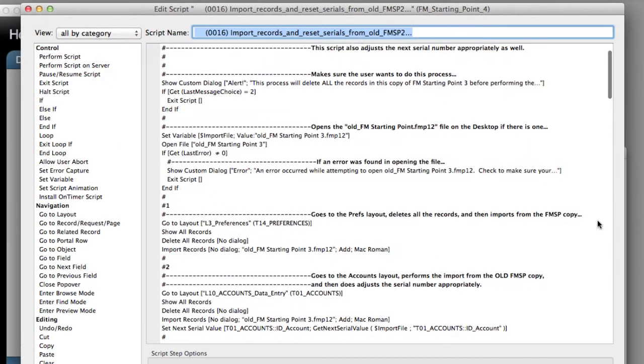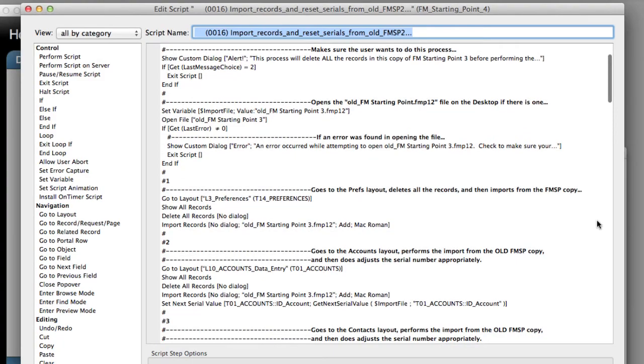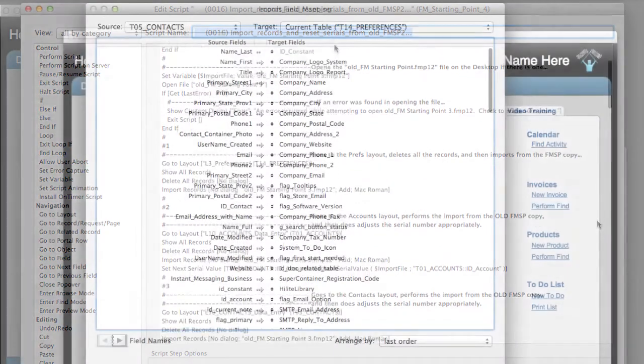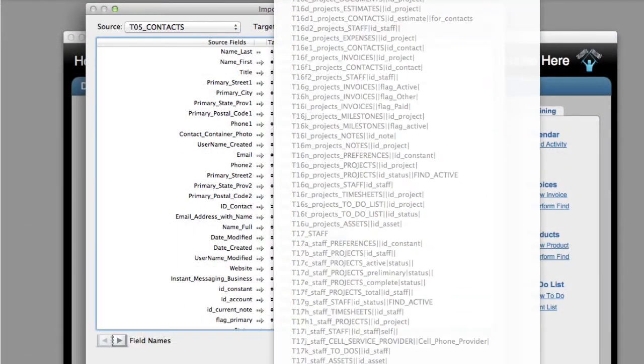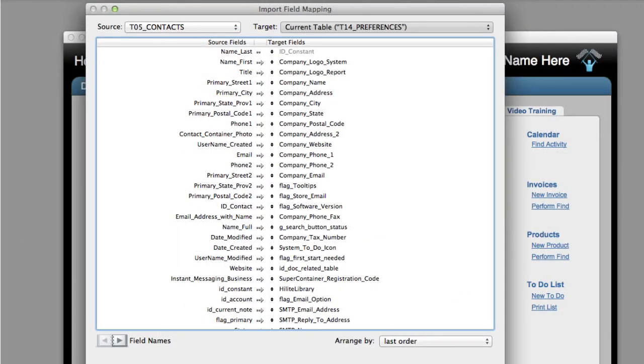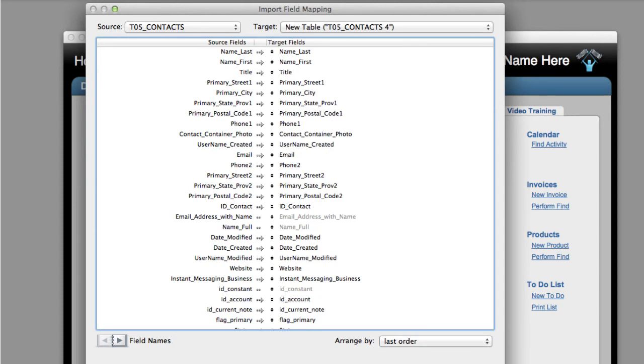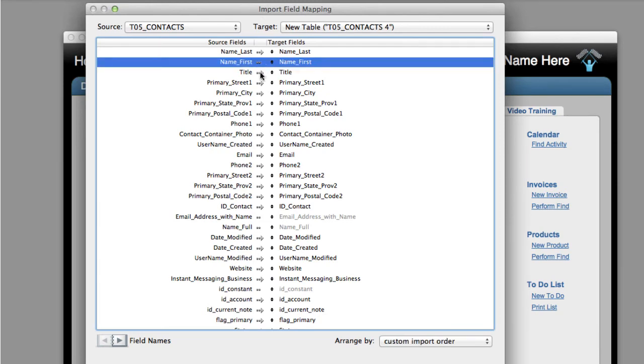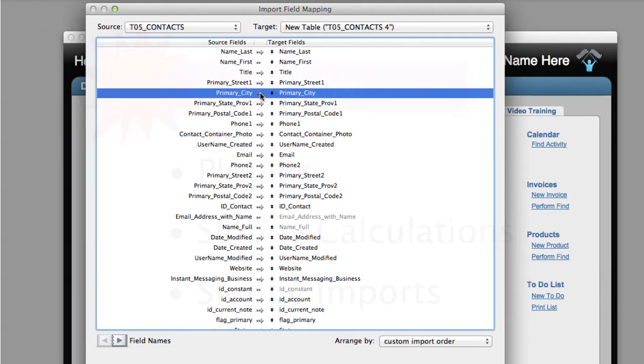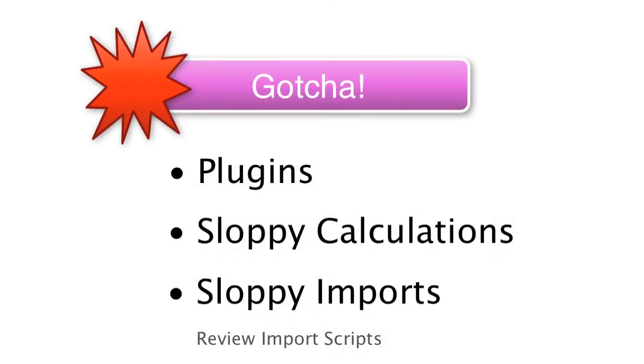In previous versions of FileMaker, sloppy setup of imports and import scripts could be tolerated to some degree, but the new version of FileMaker requires people to set up the imports properly. So you might want to review any imports that you might have pre-scripted and wired into your database, just to make sure they're working correctly.